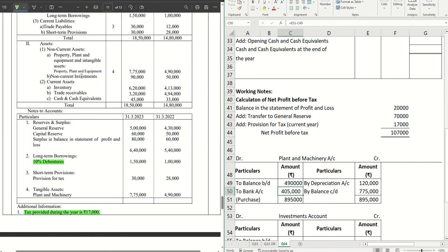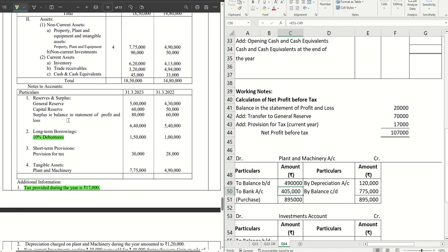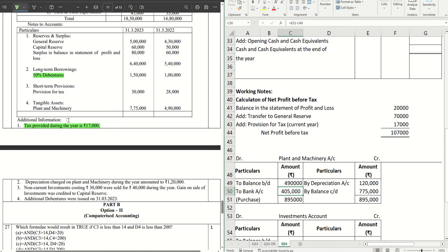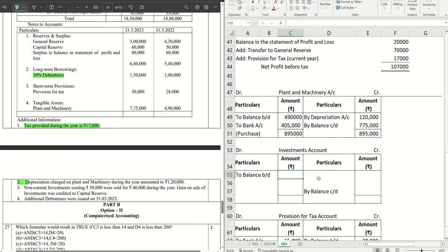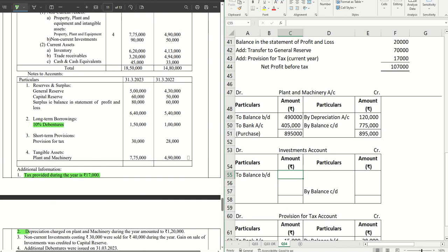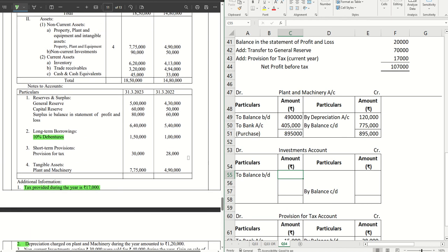Next item: non-current investments. Note number three says non-current investments costing 30,000 were sold for 40,000 during the year, and the gain on sale of investments was credited to capital reserve. So we must prepare the non-current investments account. The opening balance is 50,000 and the closing balance is 90,000.